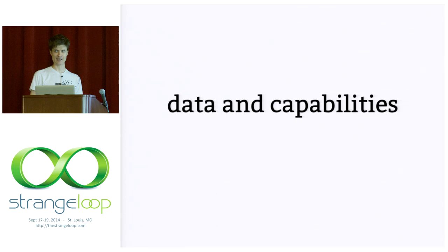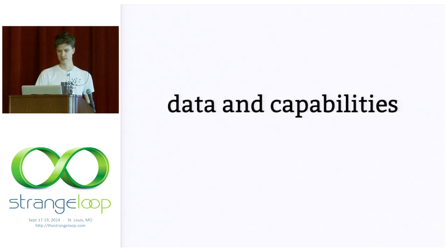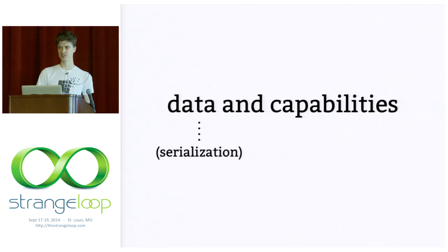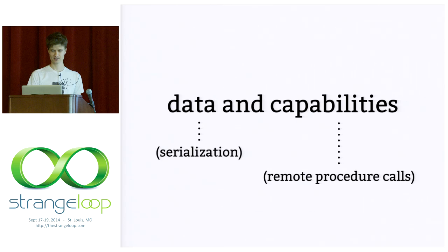I should say now that types in Cap'n Proto describe both data and capabilities. So, to start in the example, we'll just be talking about data. But capabilities are where all the really exciting action is in Cap'n Proto. So, I'll be working up to that. For now, you can just keep in mind that when we're talking about data, we're talking about serialization. And when we're talking about capabilities, we're talking about remote procedure calls more or less.